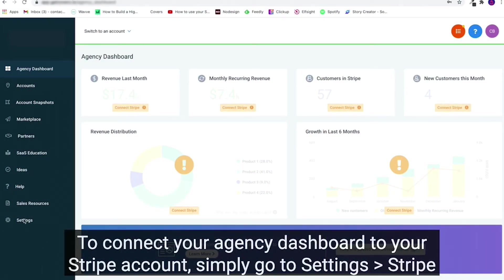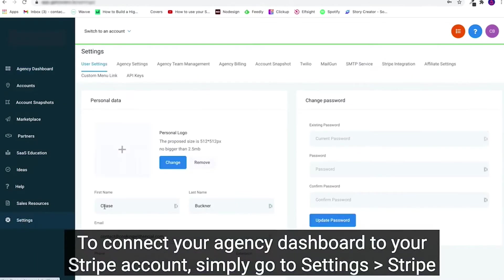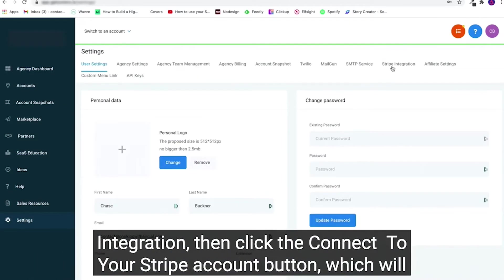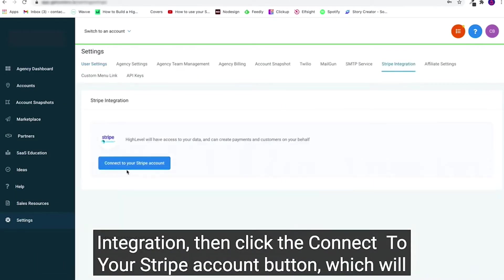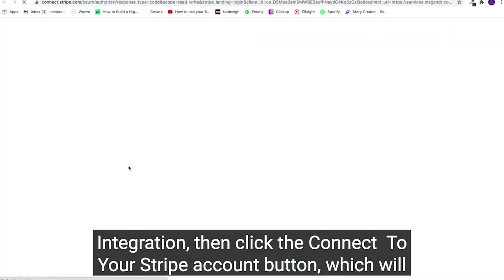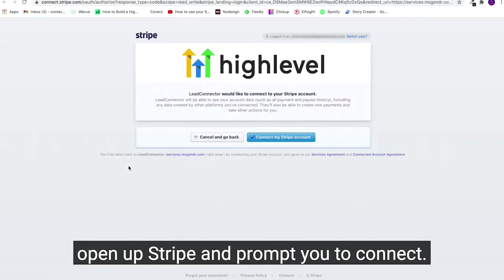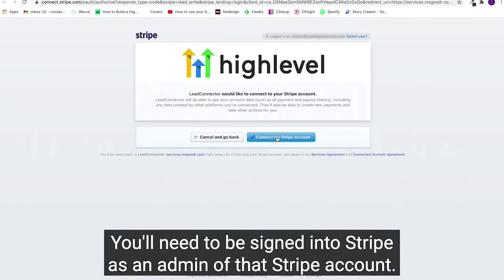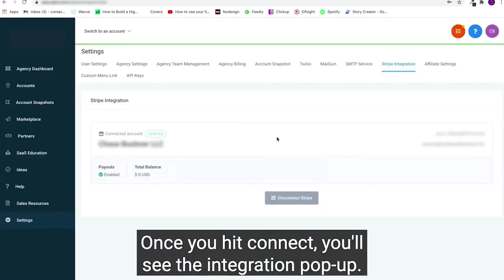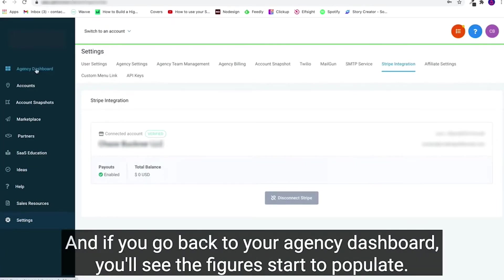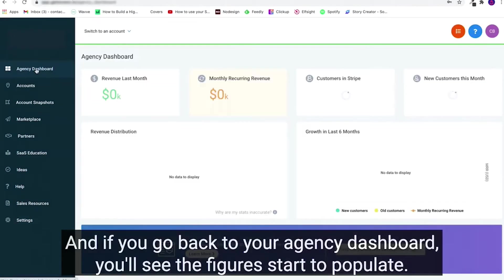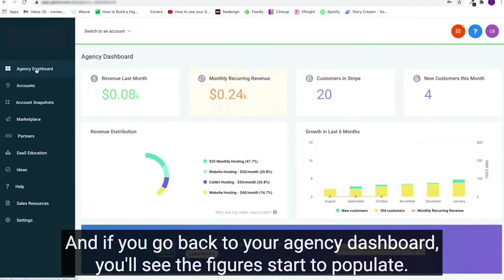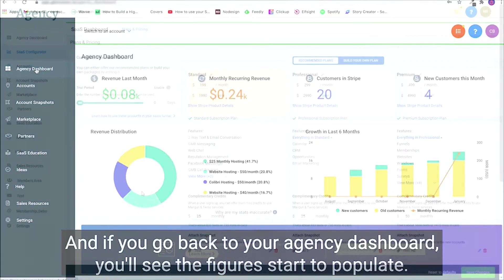To connect your agency dashboard to your Stripe account, simply go to Settings, Stripe Integration, and then click the Connect to your Stripe Account button, which will open up Stripe and prompt you to connect. You'll need to be signed into Stripe as an admin of that Stripe account. Once you hit Connect, you'll see the integration pop up, and if you go back to your agency dashboard, you'll see the figures start to populate.